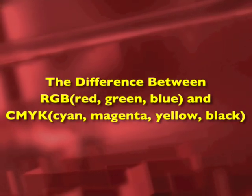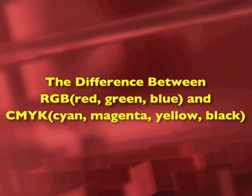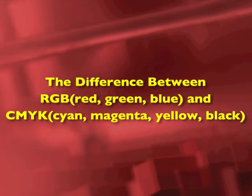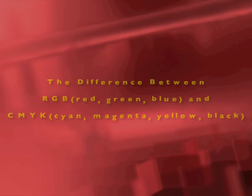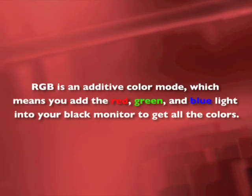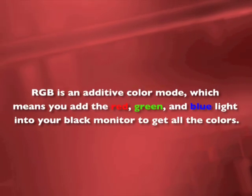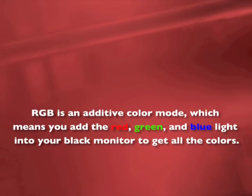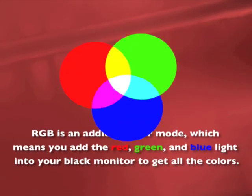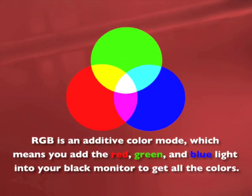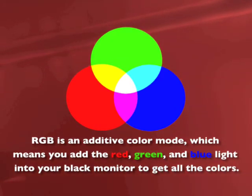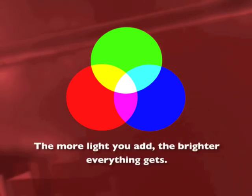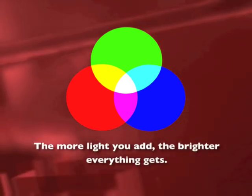The difference between RGB and CMYK. RGB is an additive color mode which means you add the red, green, and blue light into your black monitor to get all the colors. The more light you add, the brighter everything gets.